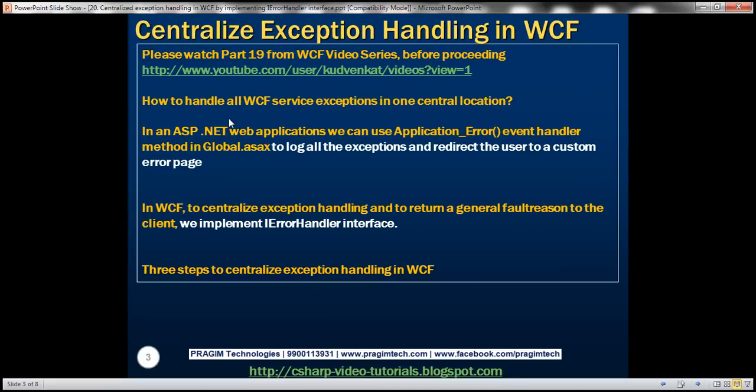How to handle all WCF service exceptions in one central location? This is a very common interview question. In case of an ASP.NET web application, we can make use of the Application_Error event handler method within the global.asax file to log all exceptions and redirect the user to a custom error page. In WCF, to centralize exception handling and return a general fault reason to the client, we implement the iErrorHandler interface.